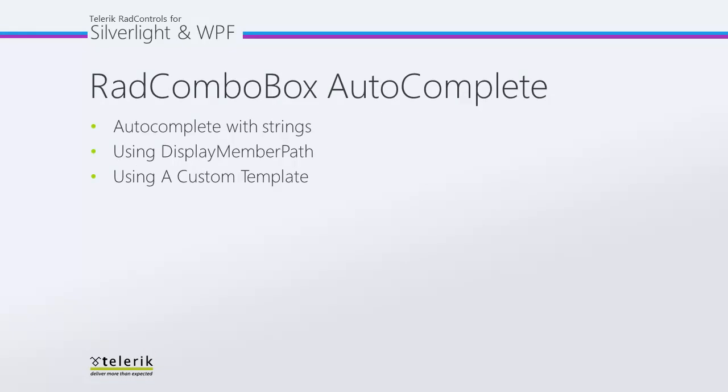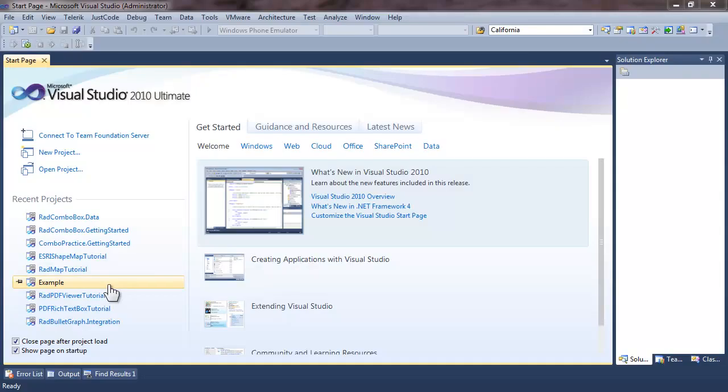First we're going to take a look at auto-complete with simple strings in our combo box. Then we'll take a look at using the display member path to work with complex data types. And finally we'll take a look at how we manage auto-complete when we have a custom display template.